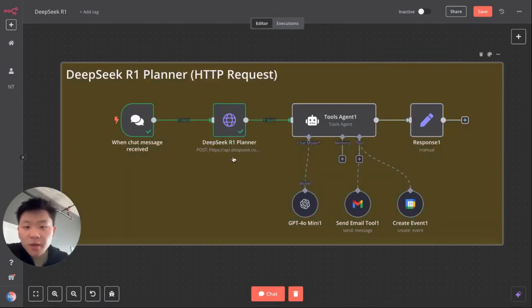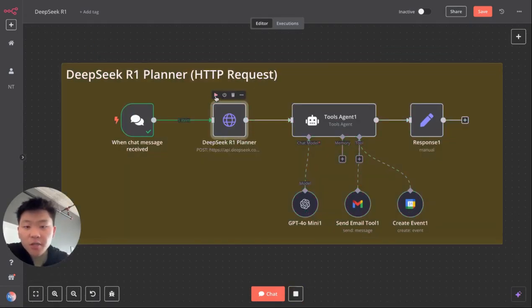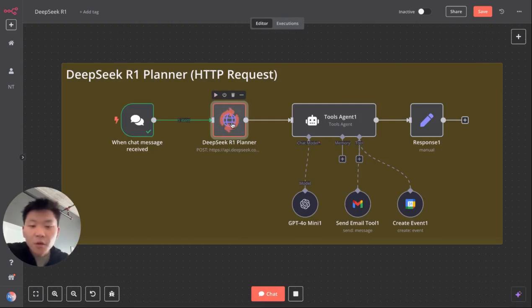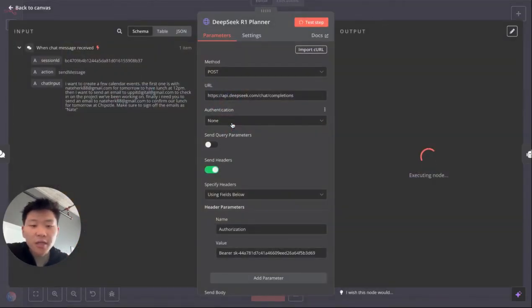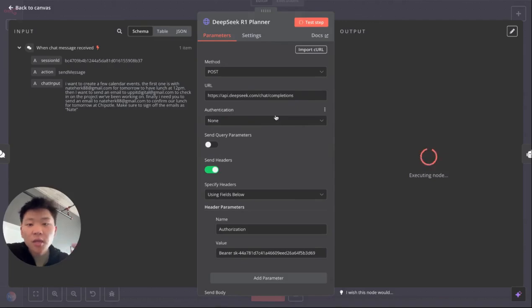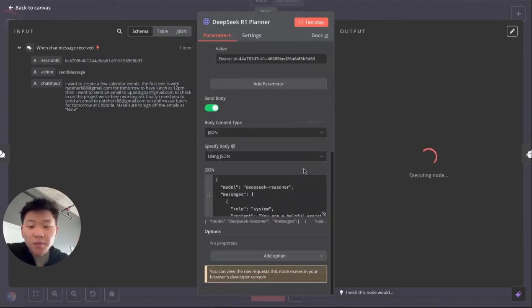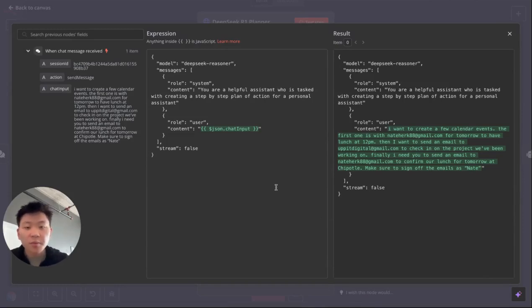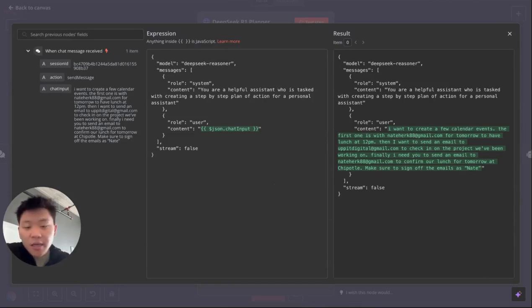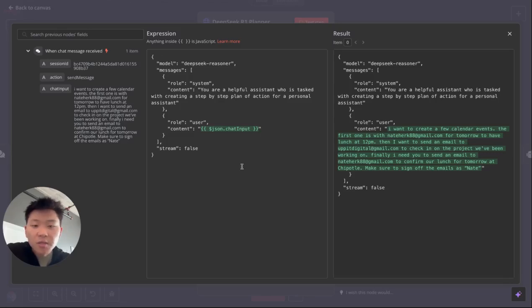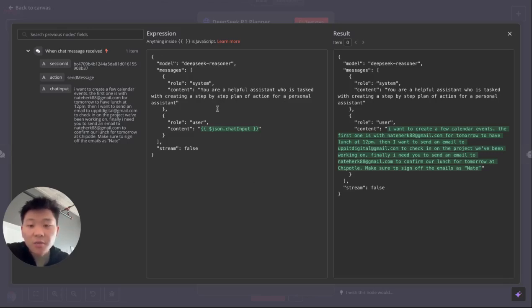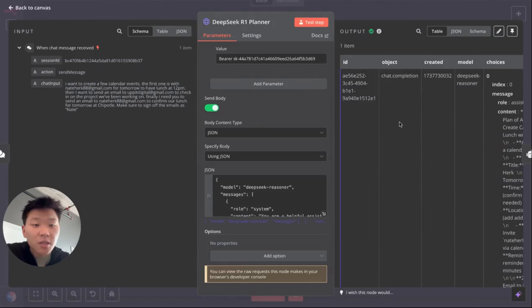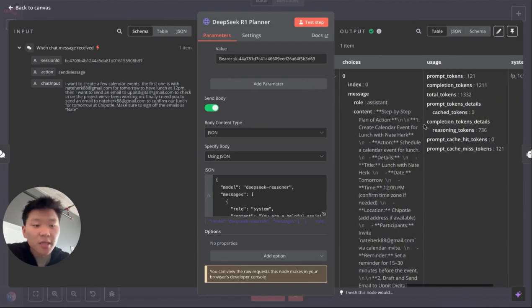And so this is going to be a very similar process if we actually want to do that with an HTTP request rather than an agent. So all we're doing is we're using an HTTP request to connect to the DeepSeek reasoning model, as you can see. And if you want to understand how to do this step-by-step, the previous video I made, I'll link it in the description and tag it right here. I'll show you guys step-by-step how to do this. But what we're doing is we're setting up the system role as your helpful assistant who is tasked with creating a step-by-step plan of action for a personal assistant. And then we're just feeding in the chat input as the actual user message.